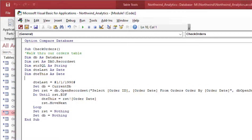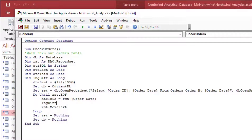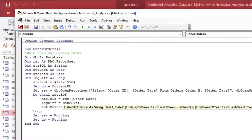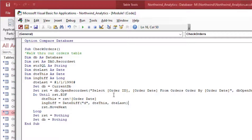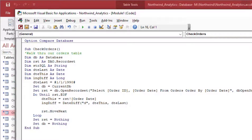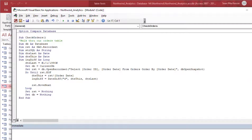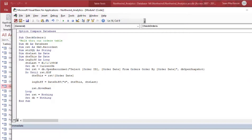I'll create another variable — a Long Integer — called Difference, and set it equal to the difference between thisDate and lastDate. I think I may have the order right but I'll check after running it the first time. I'll also add a counter variable so we know how many times we've gone through the loop, and so we can tell when we're at the starting position versus a valid comparison.